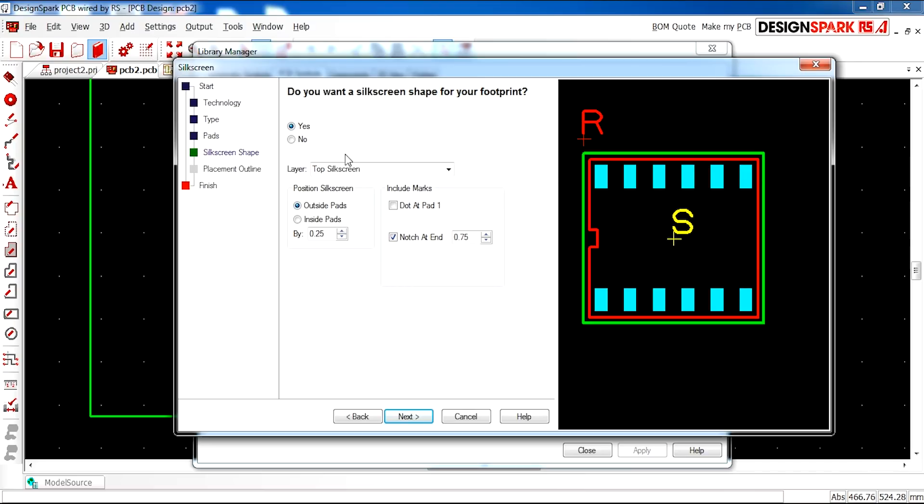Would you like a silk screen? Yes, top silk screen. And then here you can adjust, if necessary, the positions of pads. I'm going to click next.